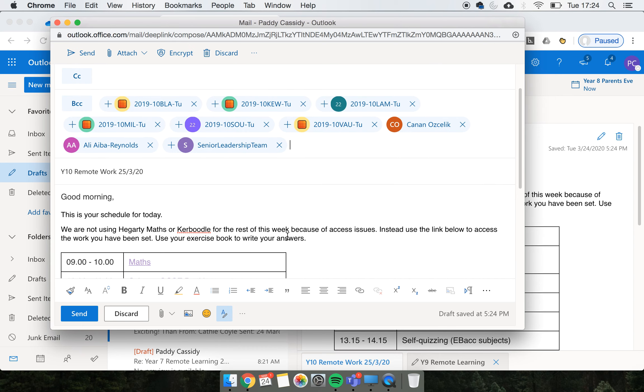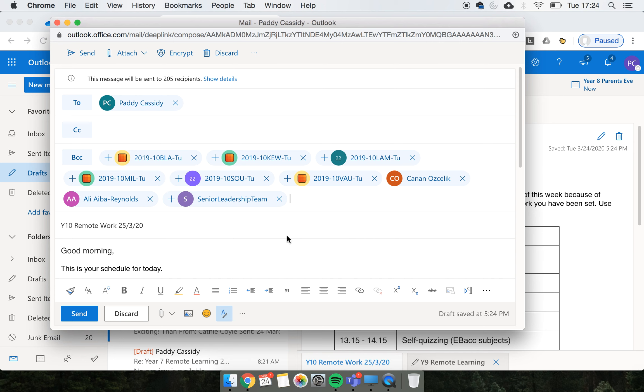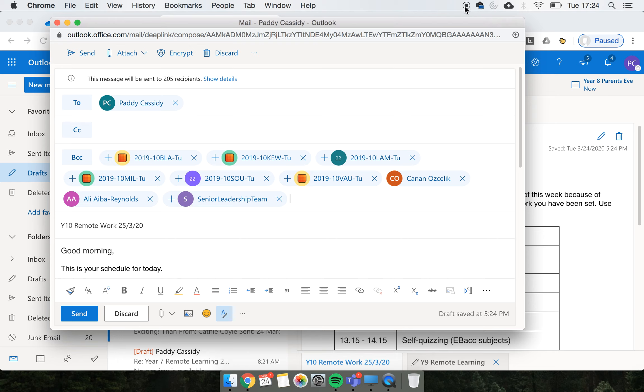Then all you need to do is click send. I'm not going to do that now because this is the work for tomorrow, but in the morning that is exactly what I will do. Hope that is helpful, and if you have any questions, let me know.